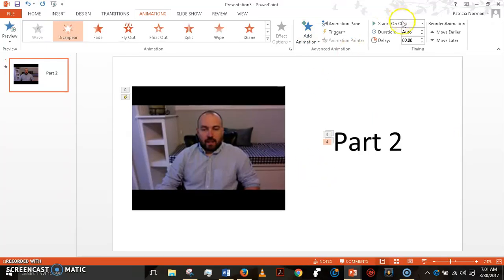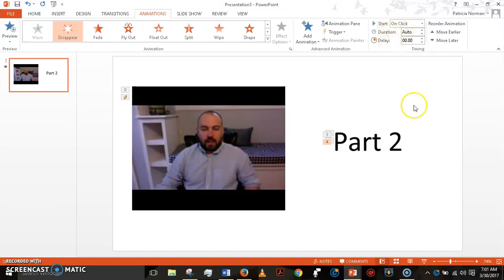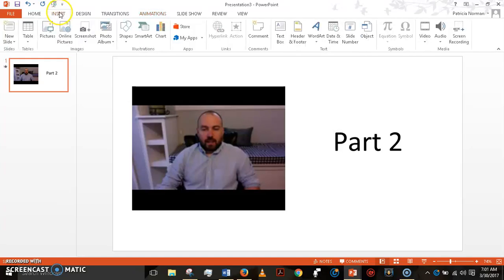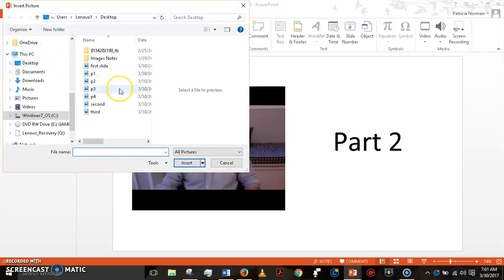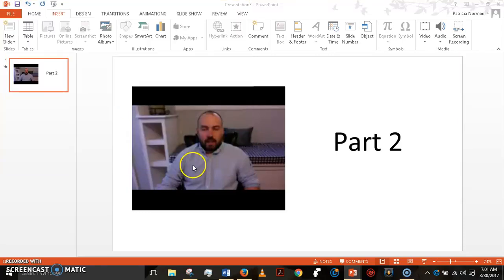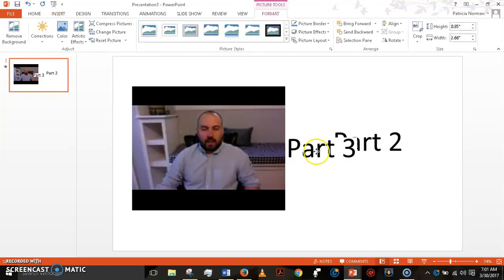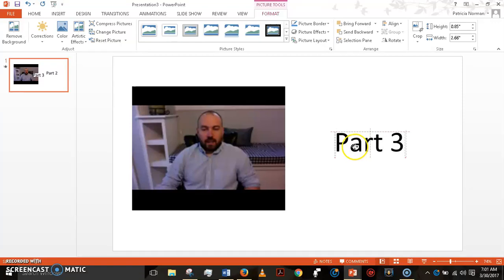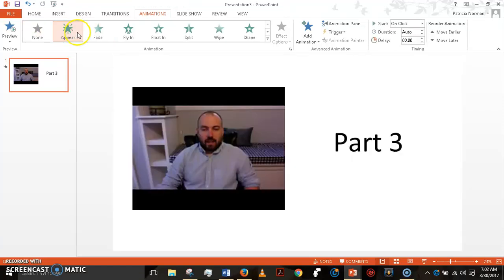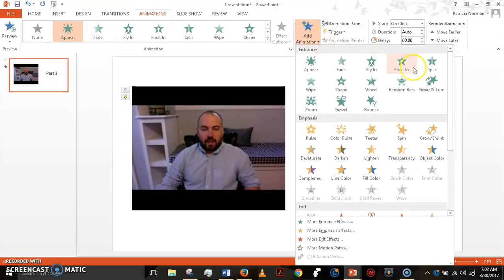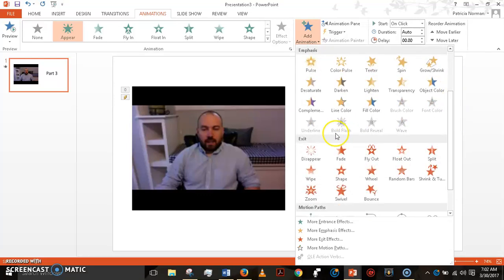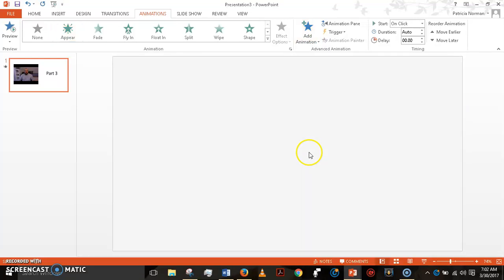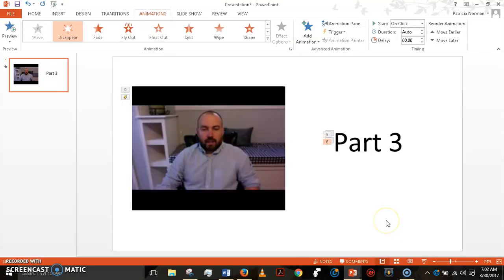And I make sure that everything is on click. I never change this. And I'll do one more. I'm going to go up here, insert the picture, move it to where I want it to go and then choose the animation. I'm going to make it just appear. I'm also going to add so that I can make it disappear.